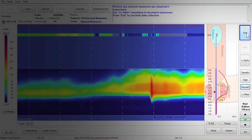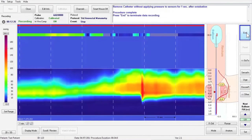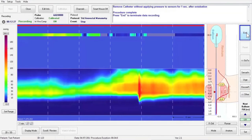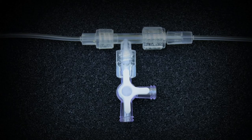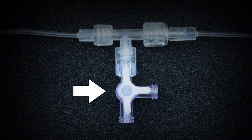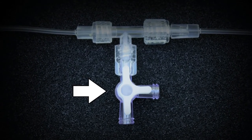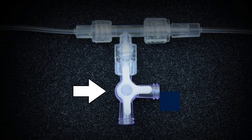Removing more air than you put in will create a vacuum on the balloon sensor, which will prevent you from setting the thermal compensation. If this occurs, the balloon channel will be gray. Open the stopcock to outside air so the balloon channel turns blue. Perform any other optional maneuvers per the physician's instructions. Press End to conclude data collection.